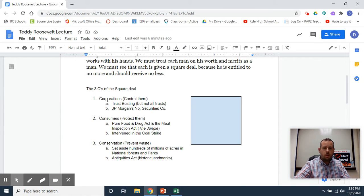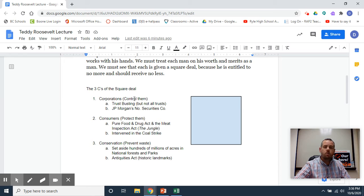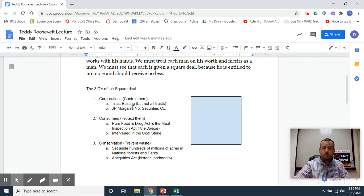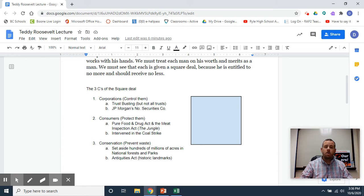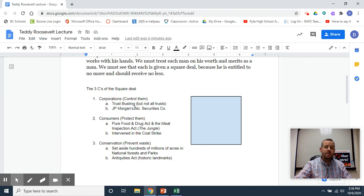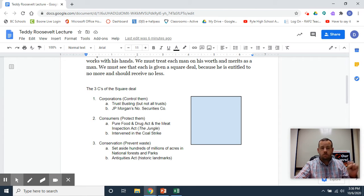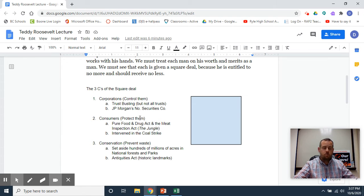These three C's really go along with the videos you were watching. Corporations: Teddy Roosevelt wanted to control them. Sometimes this is called trust-busting, but remember, he did not bust up all trusts.